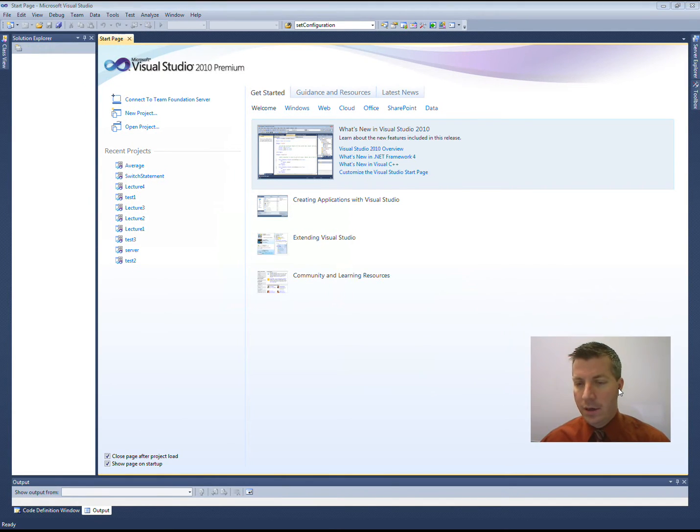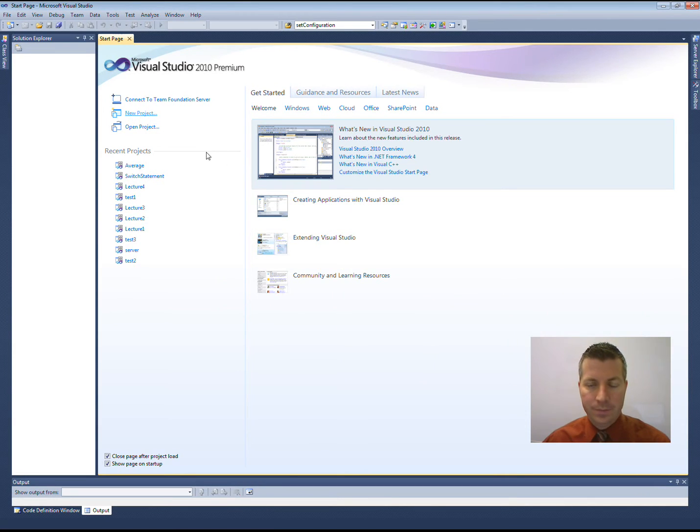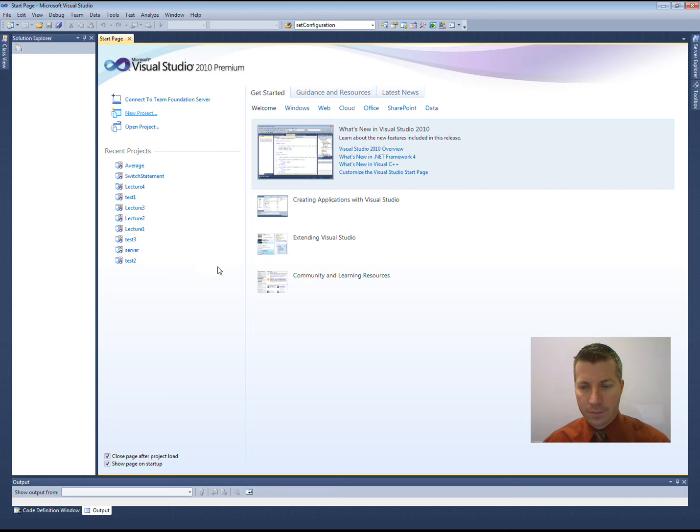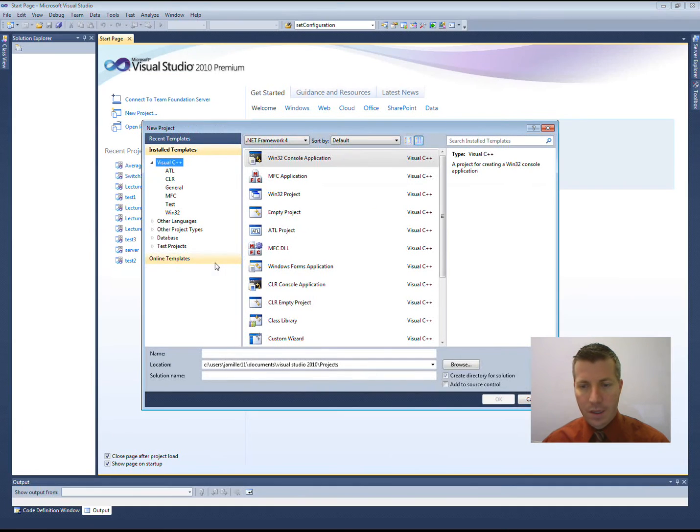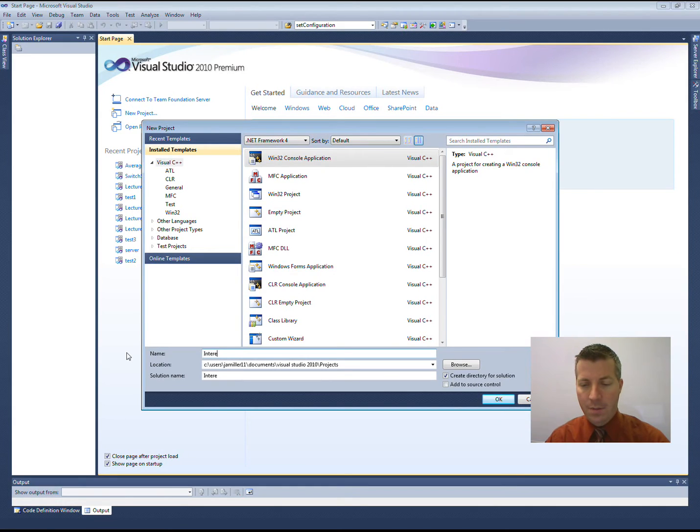Once you get there, click on New Project. And make sure we select Win32 Console Application. I'm going to name mine Interest.